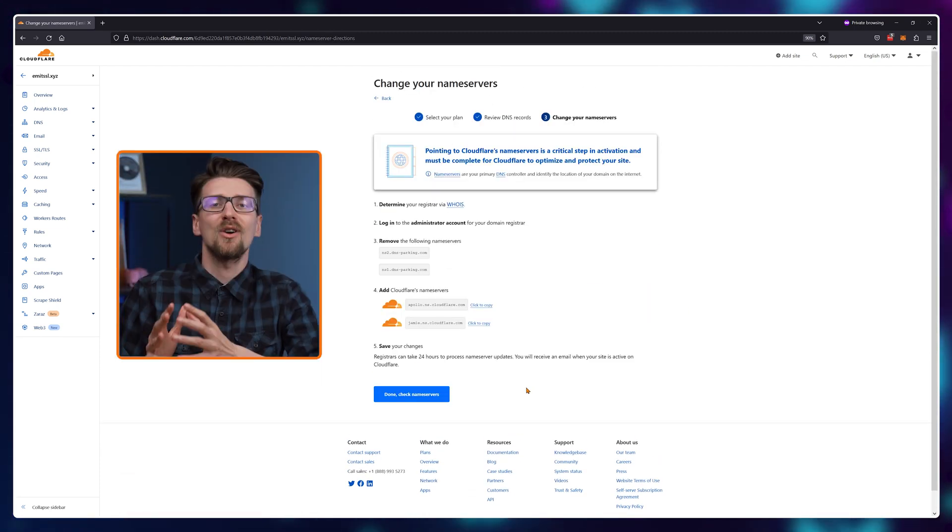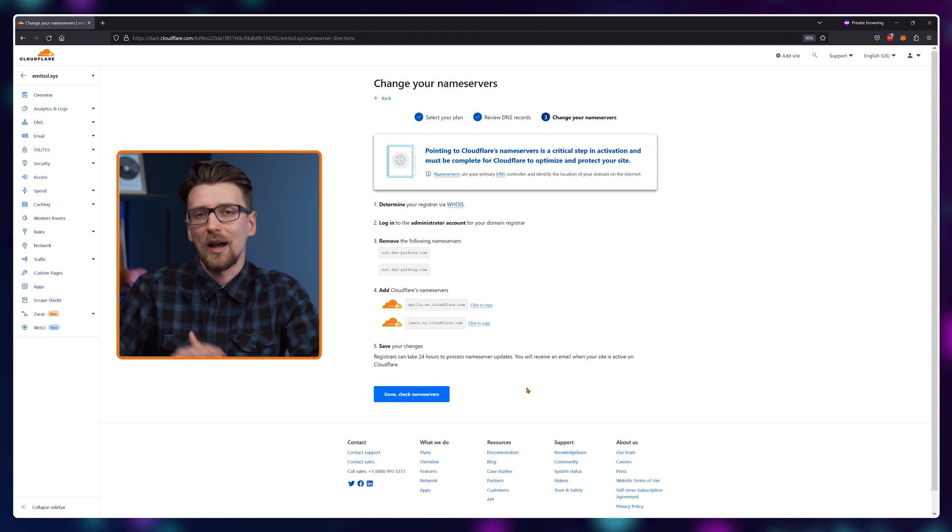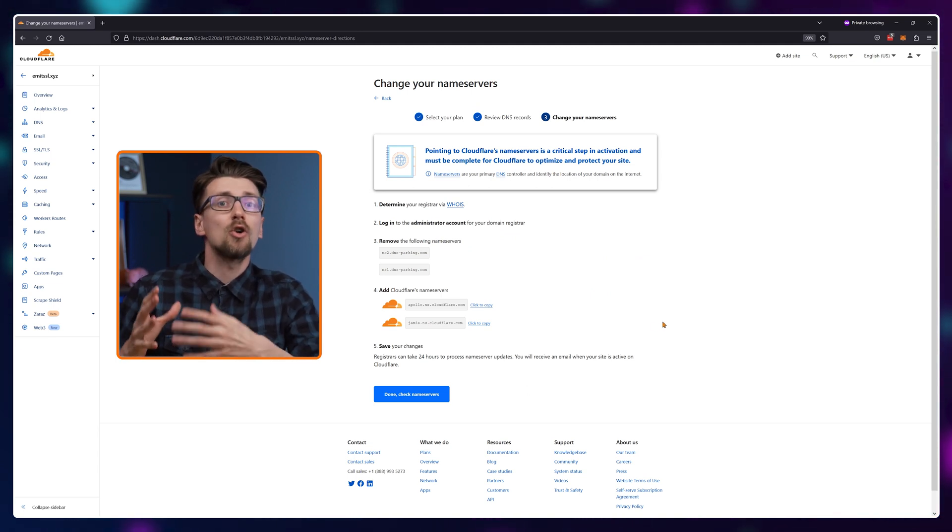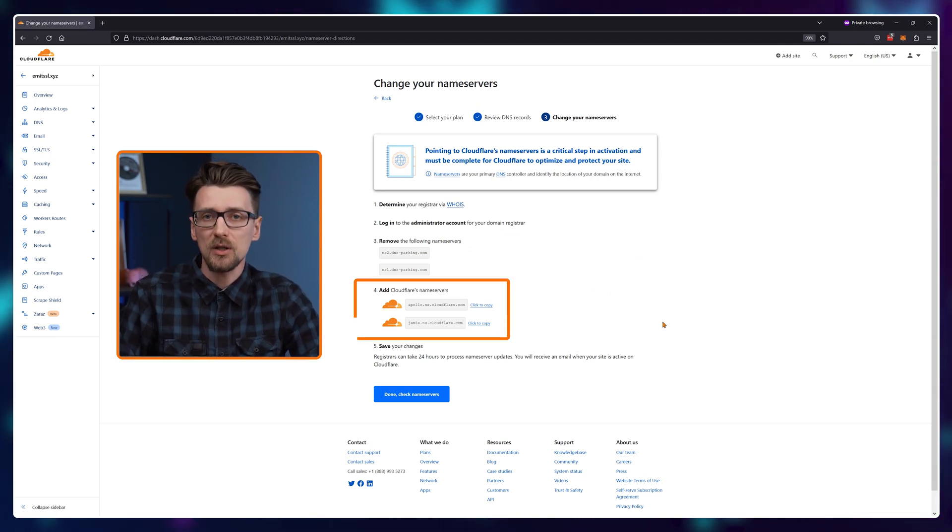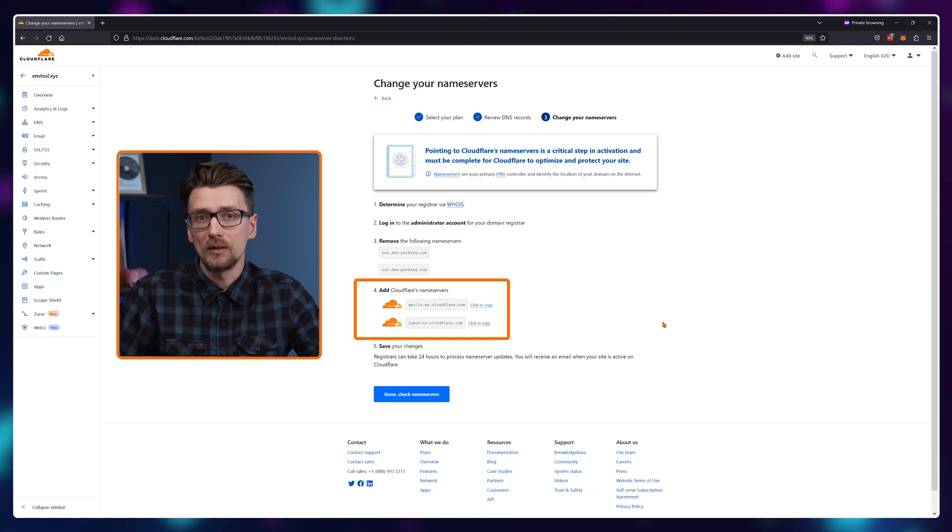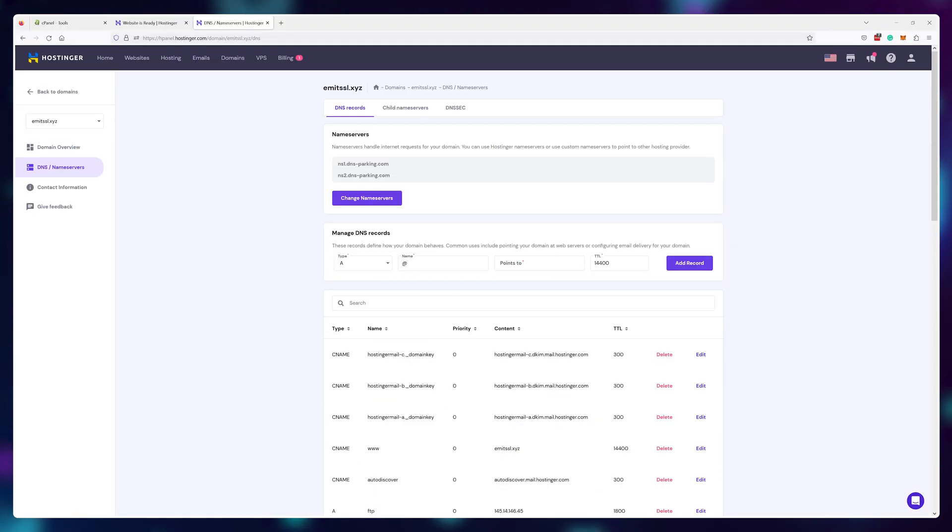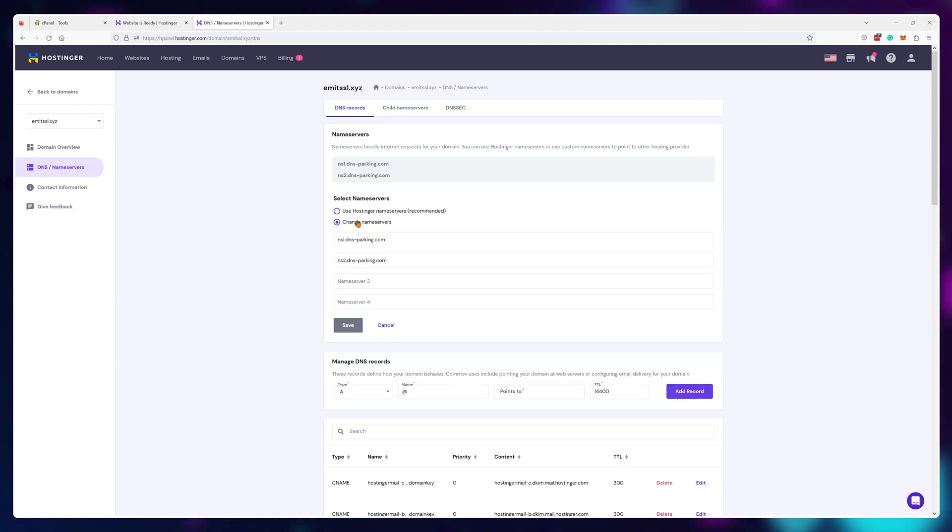And now comes the hardest part, which is actually still quite easy. You'll need to copy and paste these two name servers in place of your existing ones. So just click here to copy, navigate to your DNS area and switch the name servers one by one.